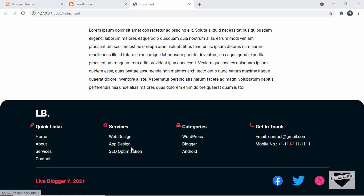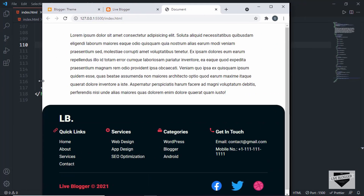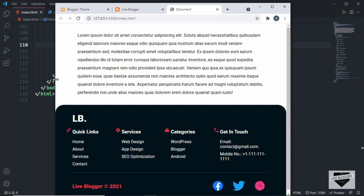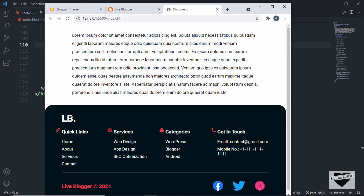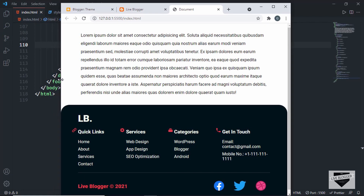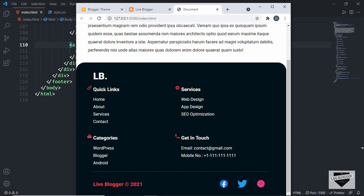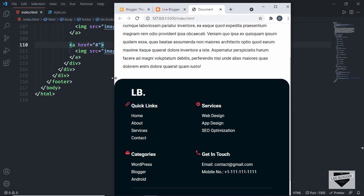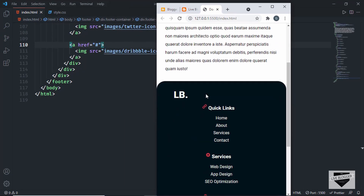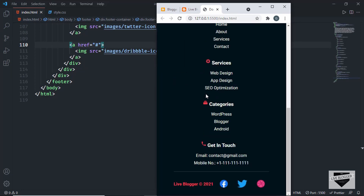We can see that we have these different sections and at the bottom we have the copyright information and also the social media icons. This footer is also responsive. As we decrease the width of the screen, the footer sections are adjusted. When we cross a particular width, there are two sections in one row — suitable for tablets — and if we decrease the size even more, there's one section in a row for mobile versions. So this footer is completely responsive.